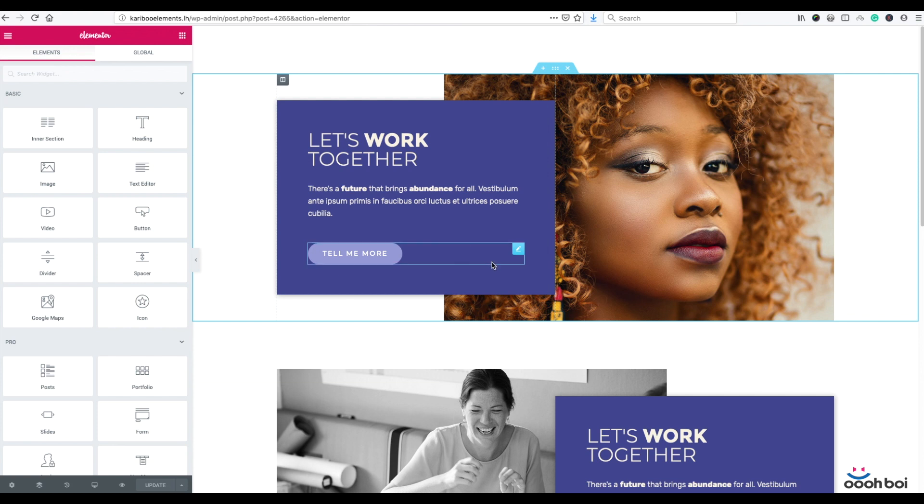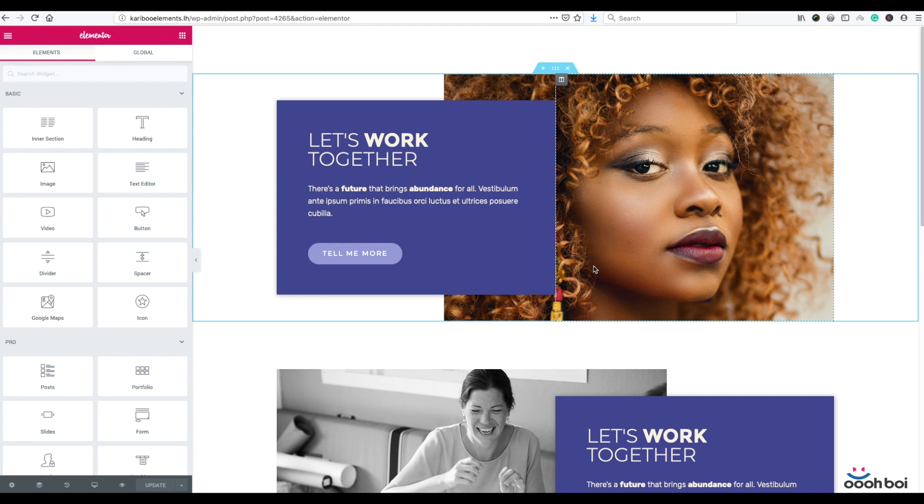This new edit includes usage of custom CSS panel, so be sure to have Elementor Pro, simply because the custom CSS panel is unfortunately not a part of the free version of Elementor.